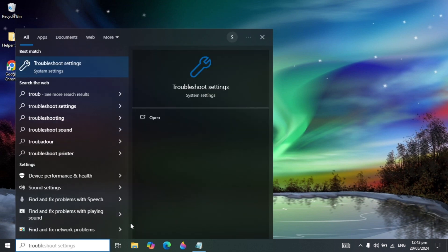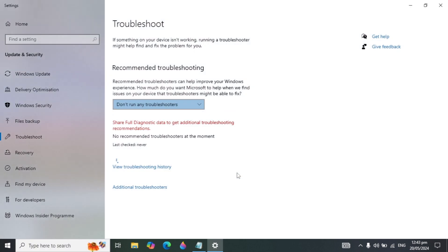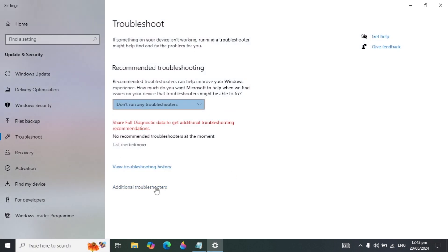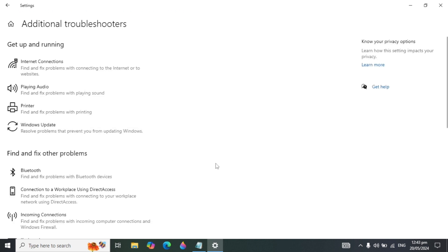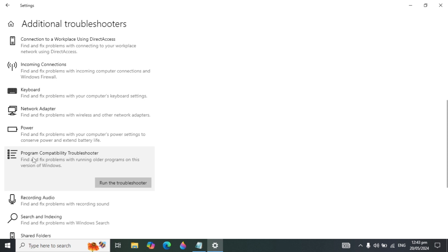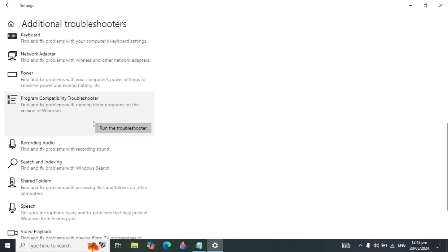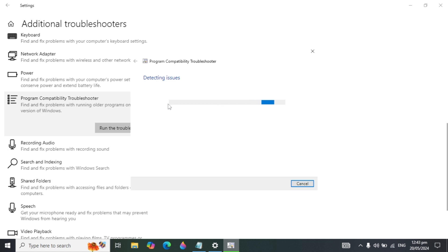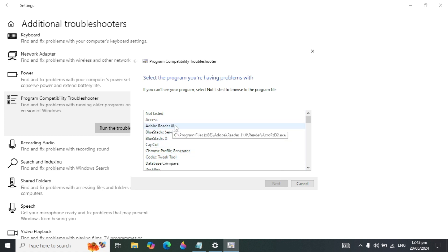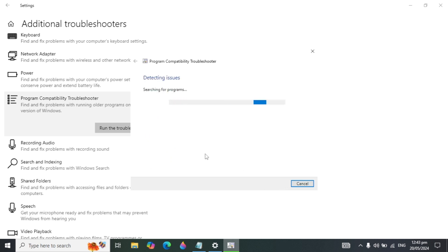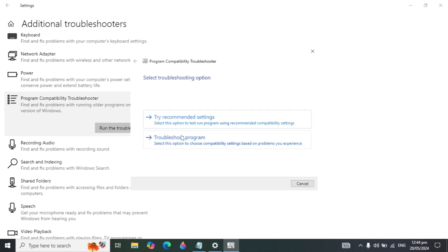Go to Windows search and type 'Troubleshoot Settings', then open it. Scroll down to Additional Troubleshooters and find the Program Compatibility Troubleshooter. Click Run the Troubleshooter — it will start detecting why the program is not uninstalling. Select the program that is not uninstalling, click Next, and try the recommended settings or troubleshoot problems options.